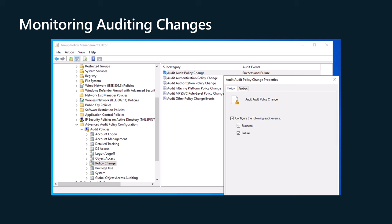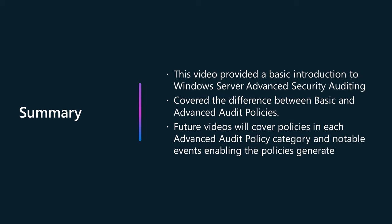In future, we will create short videos and publish them on this channel explaining the contents of each of the different audit policy categories, and the events that configuring each individual policy generates and what those events indicate. Make sure you're subscribed if you are interested in videos on account logon audit policies, account management audit policies, detailed tracking audit policies, DS access audit policies, logon/log off audit policies, object access audit policies, policy change audit policies, privilege use audit policies, system audit policies, and global object access auditing audit policies. This video provided a basic introduction to Windows Server advanced security auditing.